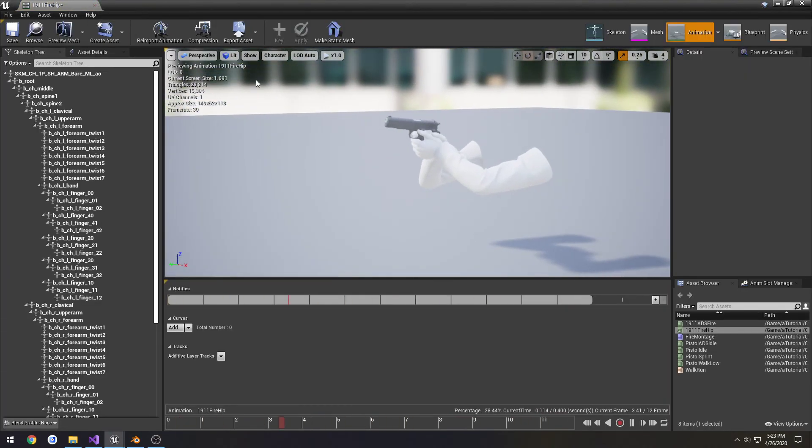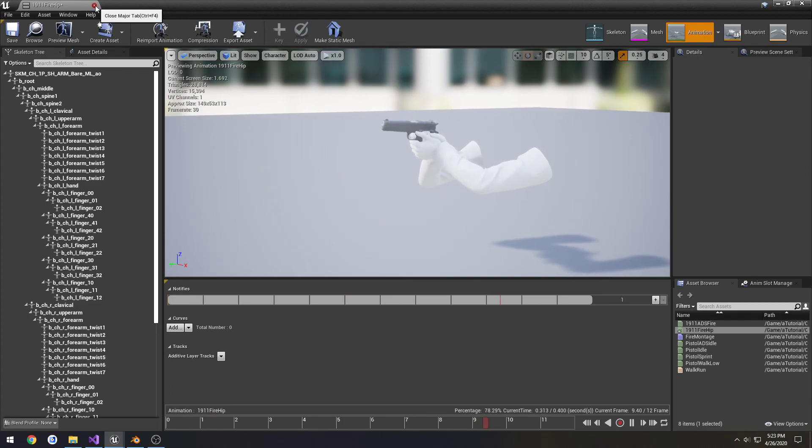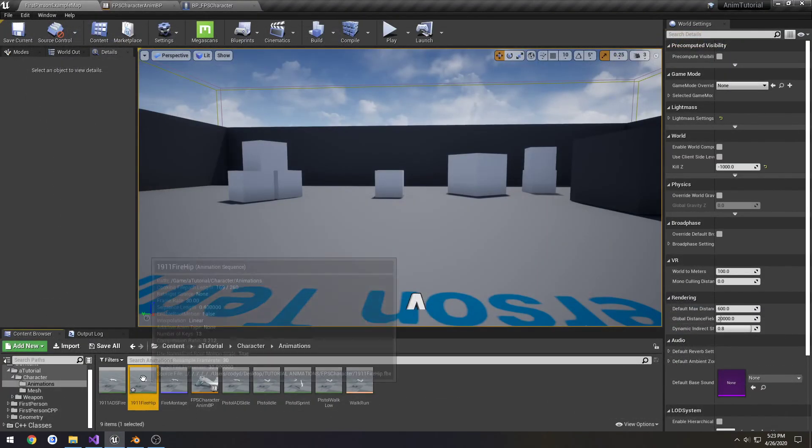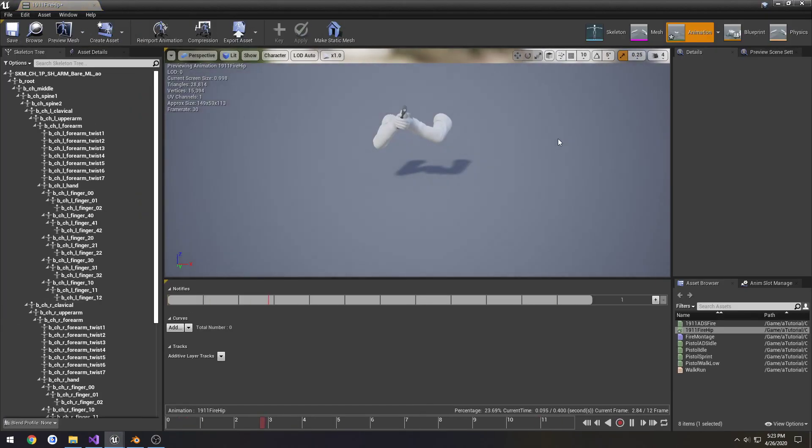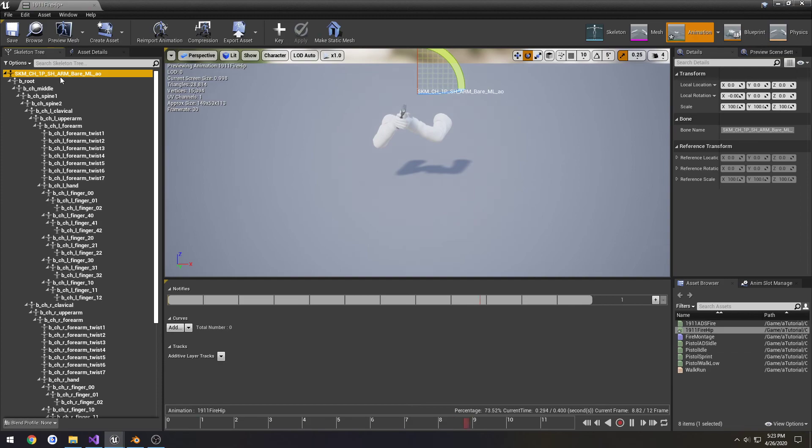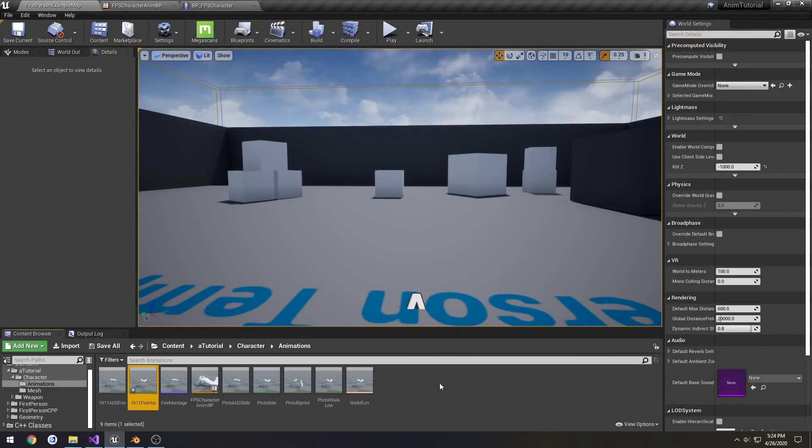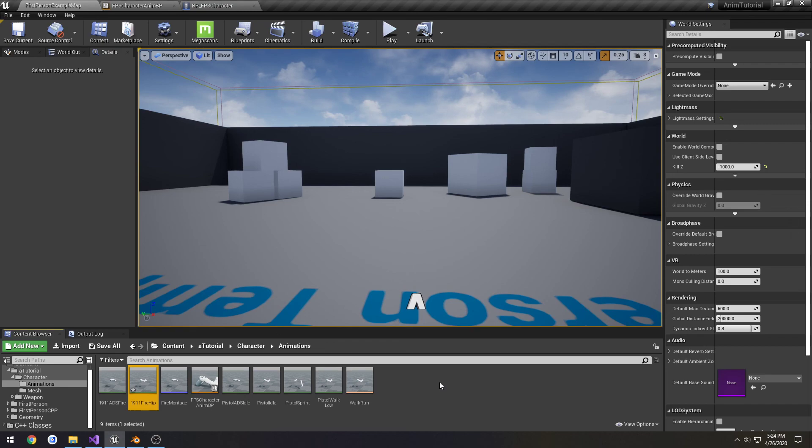So now we have the firing from the hip animation and it's imported and good to go. So I'm going to leave this here. And in the next one, we'll incorporate it into our animation montage and set ourselves up to choose between which animation we're going to be playing, whether or not we're aiming or firing from the hip, as well as be able to blend between them. So I'll see you in that one.